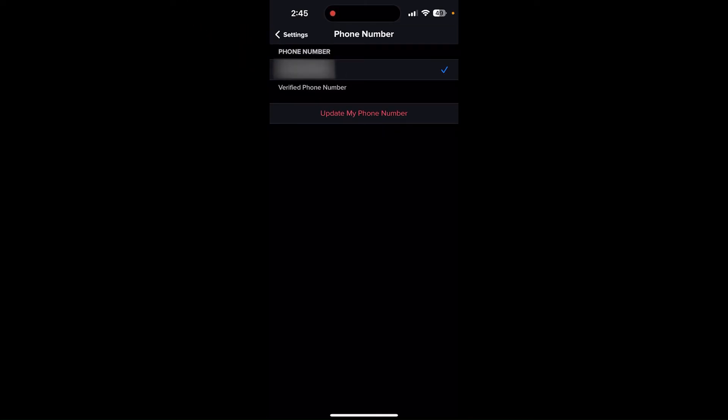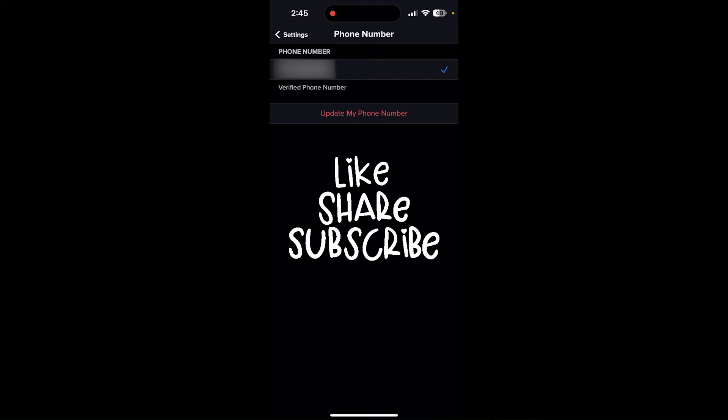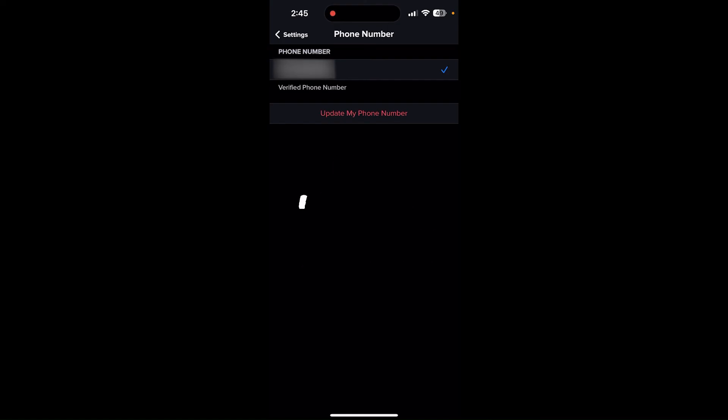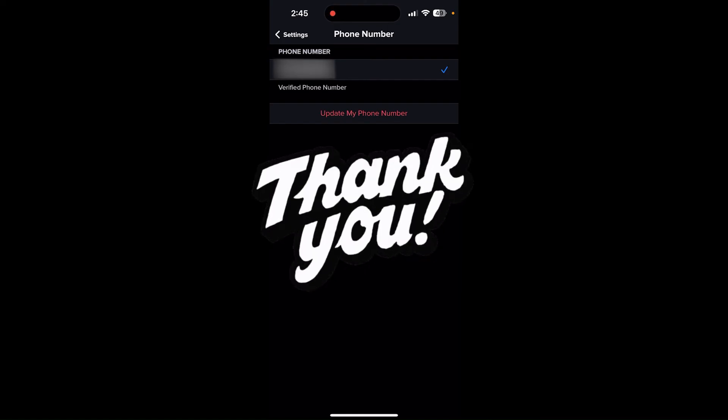So this is how you can update your password in Tinder. If this video was helpful, please like and share our video, subscribe to our channel, and comment down if you have any queries. Thank you and see you next time.